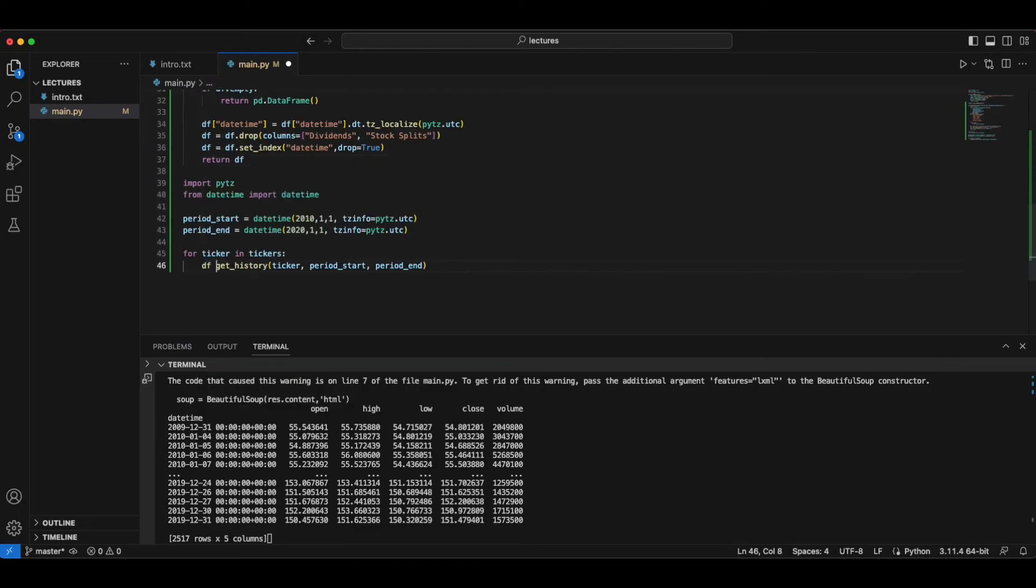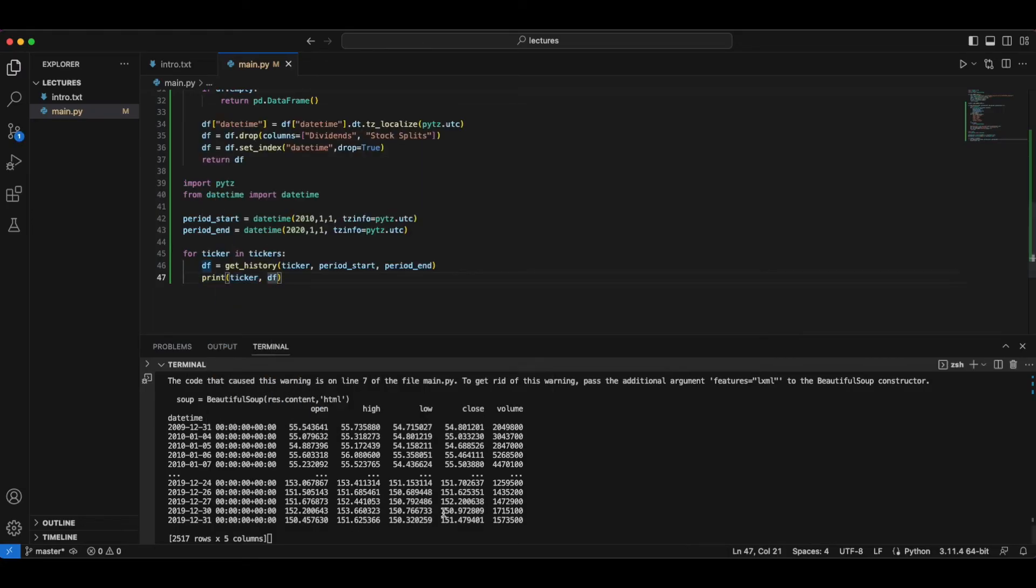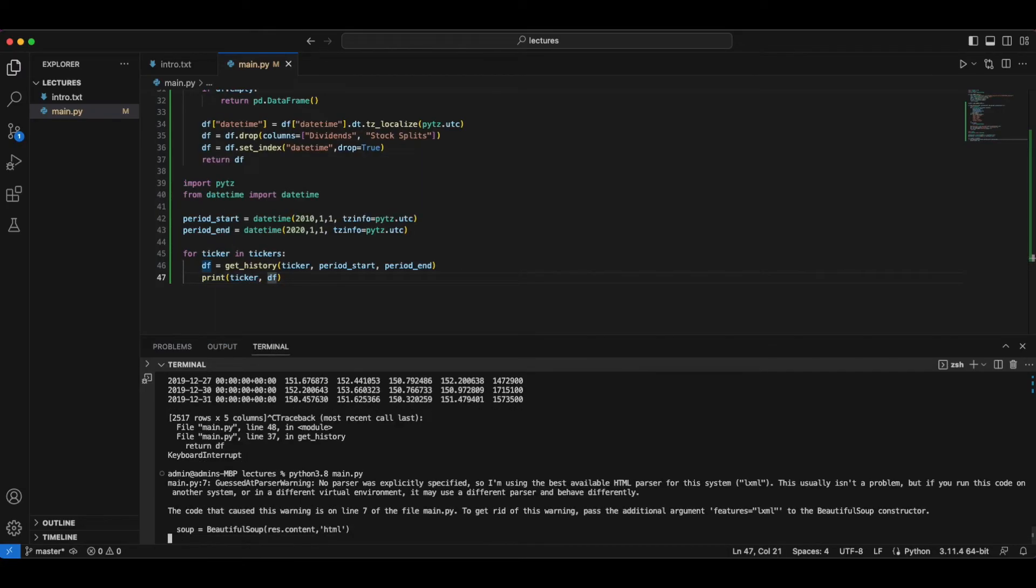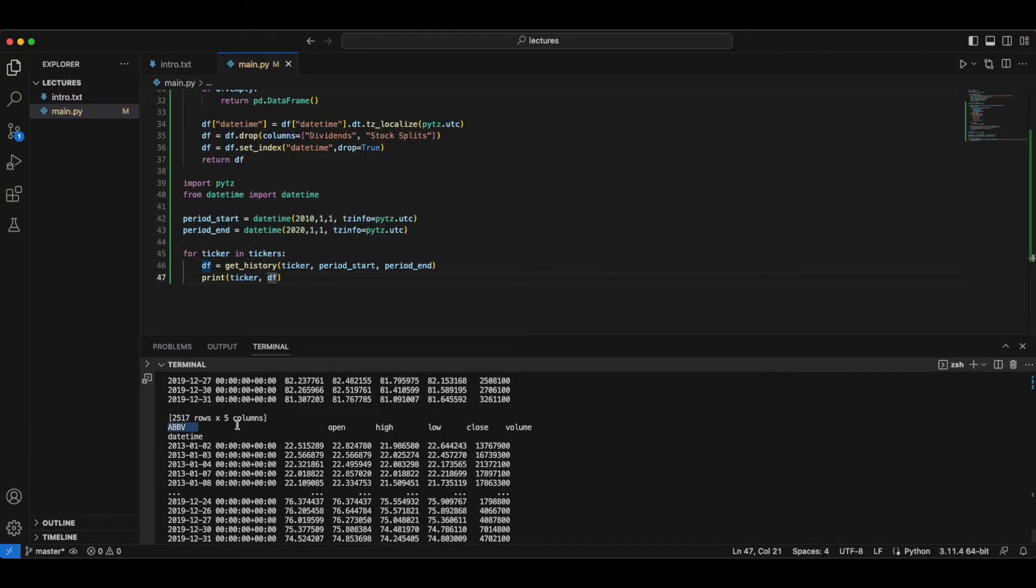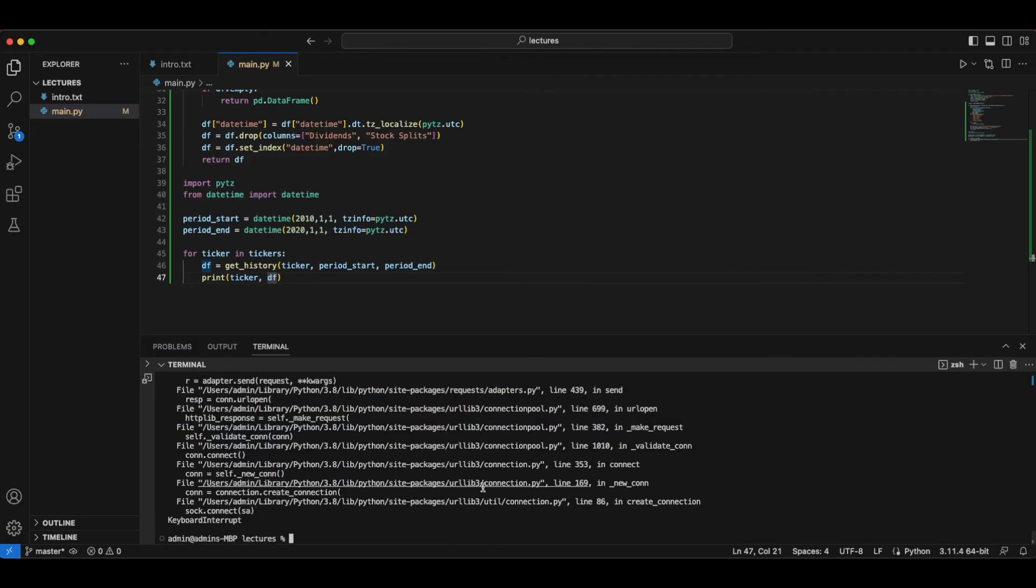So now we can do something like that. Into print, ticker. And just like that, we can now obtain the open, high, low, close, and volume data for any ticker. So that's something that we managed to get out of the way.